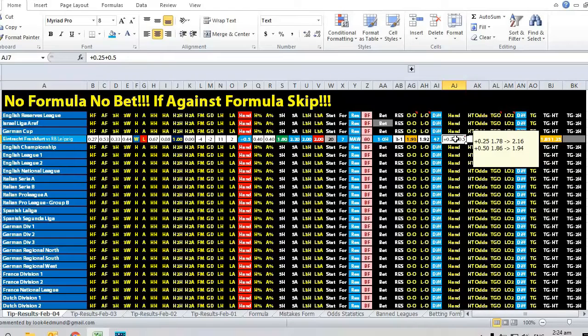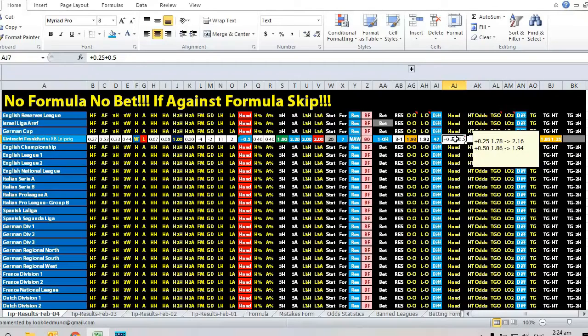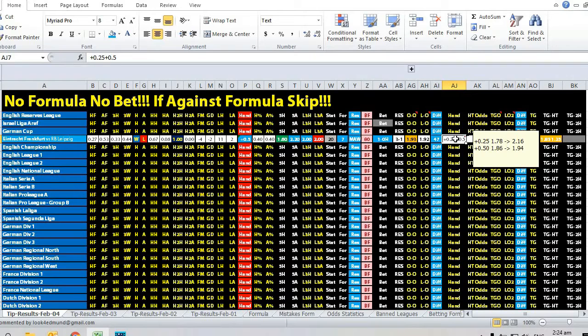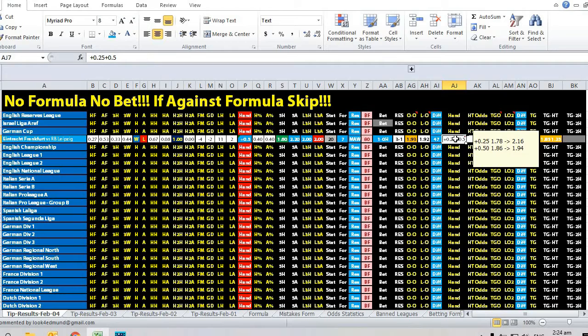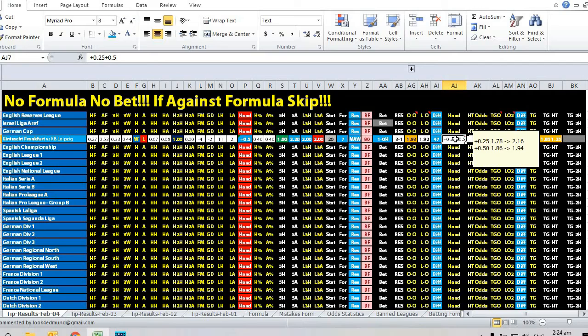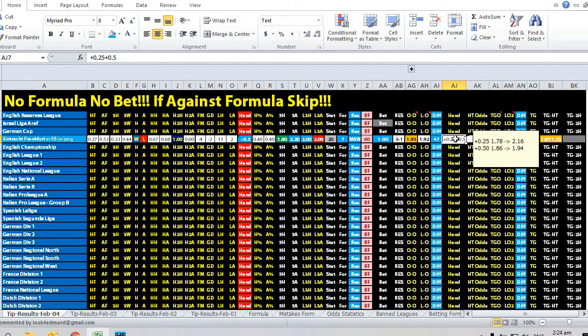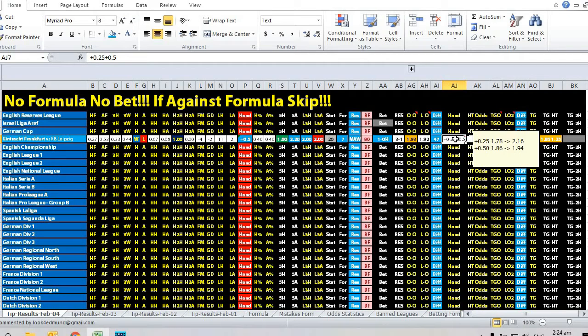The opening odds at plus 0.25 handicap were 1.78, and it went all the way to 2.16, meaning plus 38 cents. Then transitioning to half ball, you add another 1 cent, which is 39 cents. From half ball 1.86 odds to 1.94 is another 8 cents, so in total the odds movement was plus 47 cents.